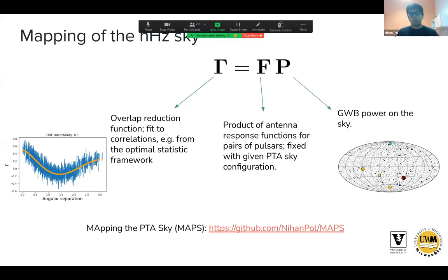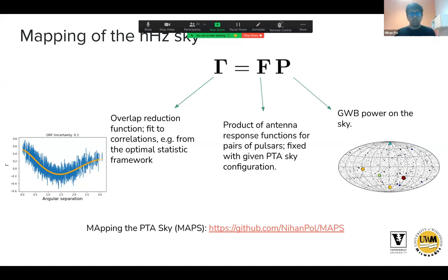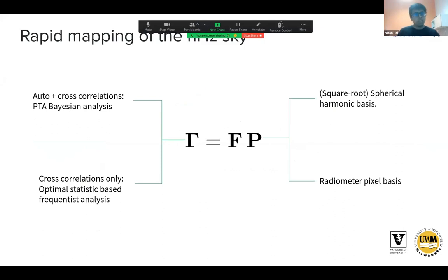All of the work essentially boils down to one key equation: on the left-hand side is a matrix of correlations between pulsars in the PTA — you can include both auto and cross correlations, or just cross correlations. These cross correlations, the overlap reduction function, can be written as the matrix product of the F matrix — a matrix of antenna response functions for pulsar pairs — which is known once you know your PTA configuration. What remains is to solve for the gravitational wave background power distribution.